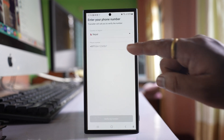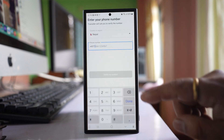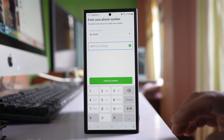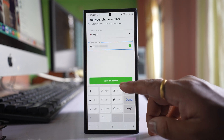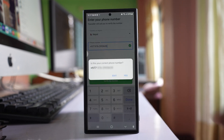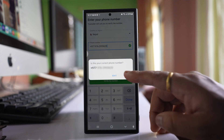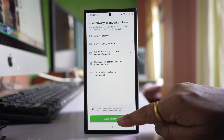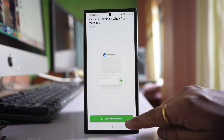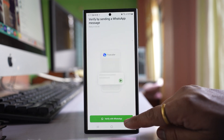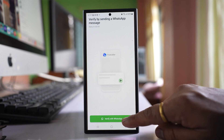Now you have to enter your phone number here and then select Verify My Number. Select Yes. Select Agree and Continue, and then select the option Verify with WhatsApp.